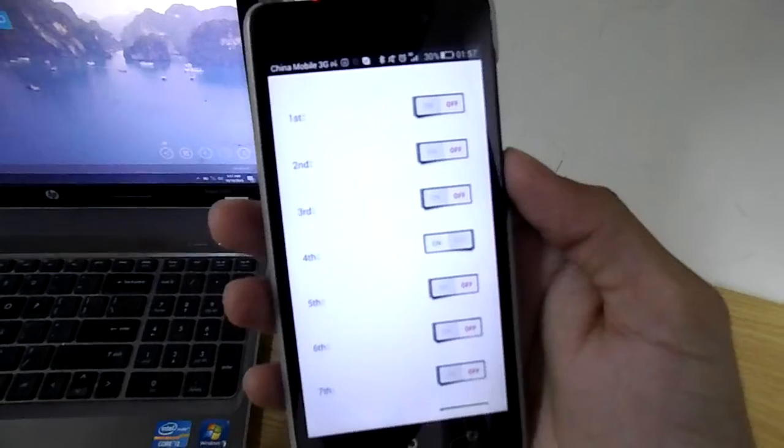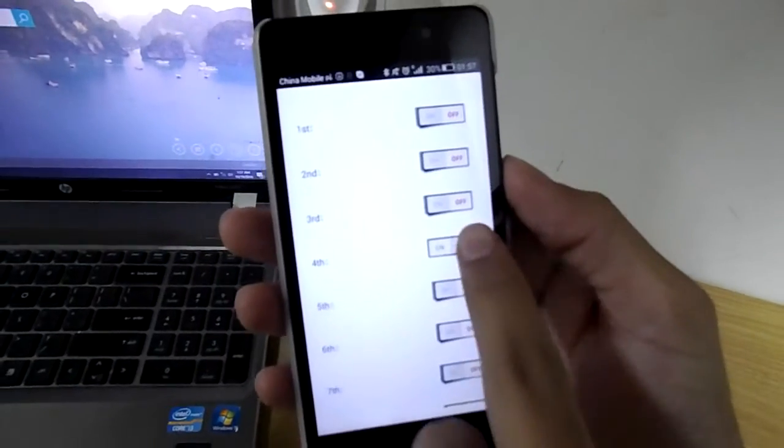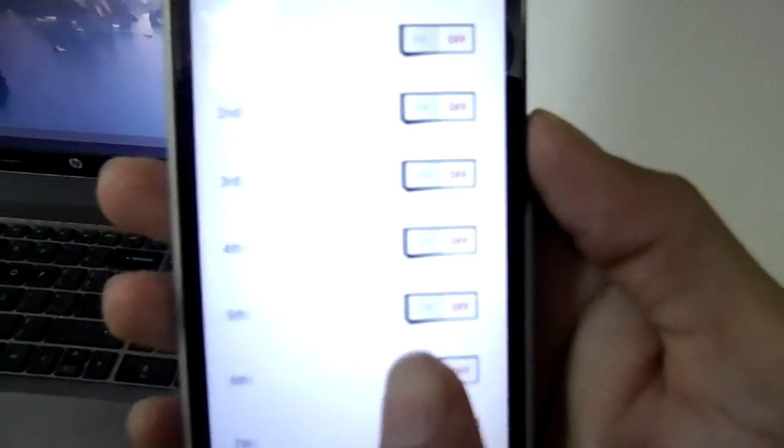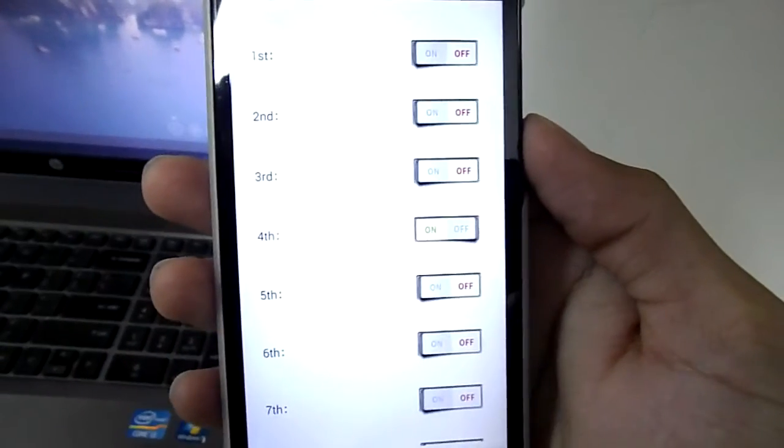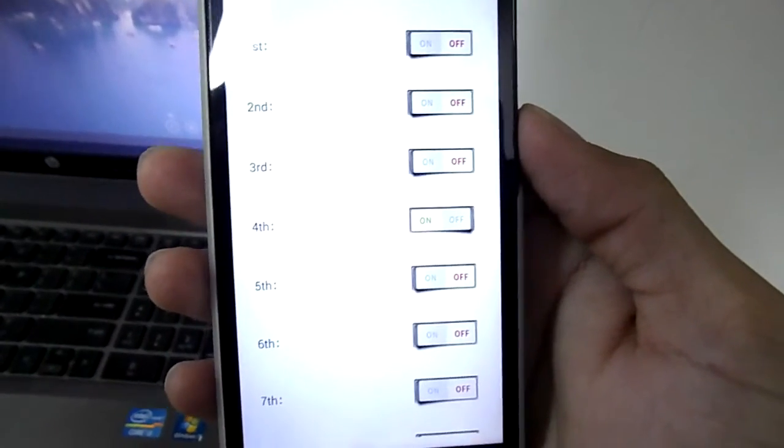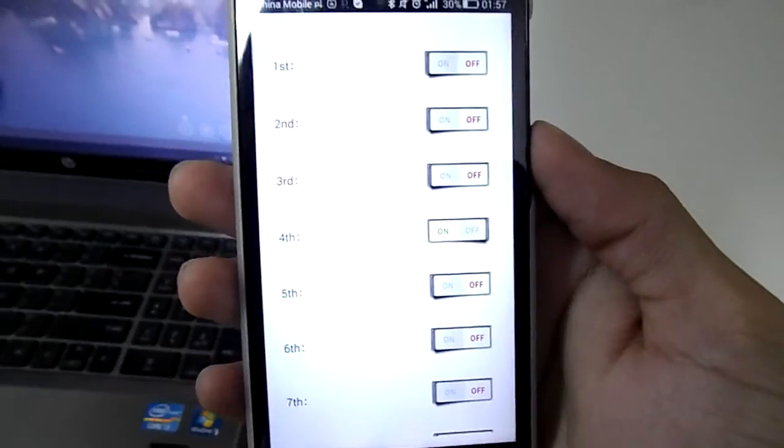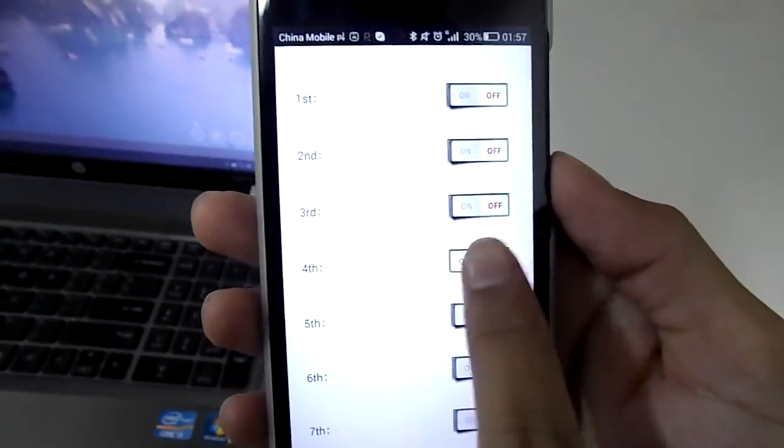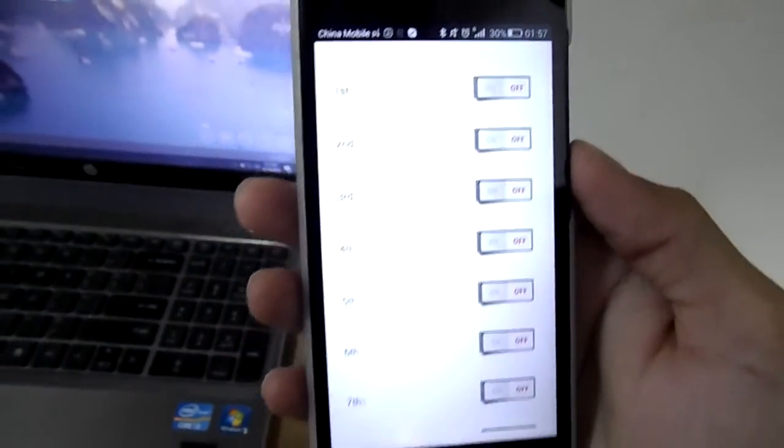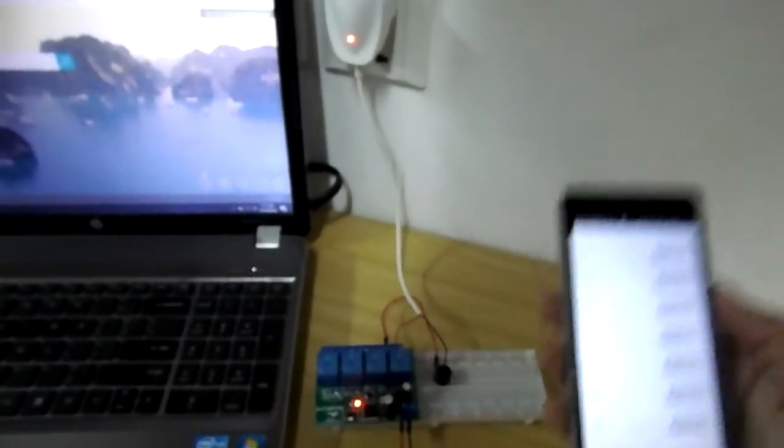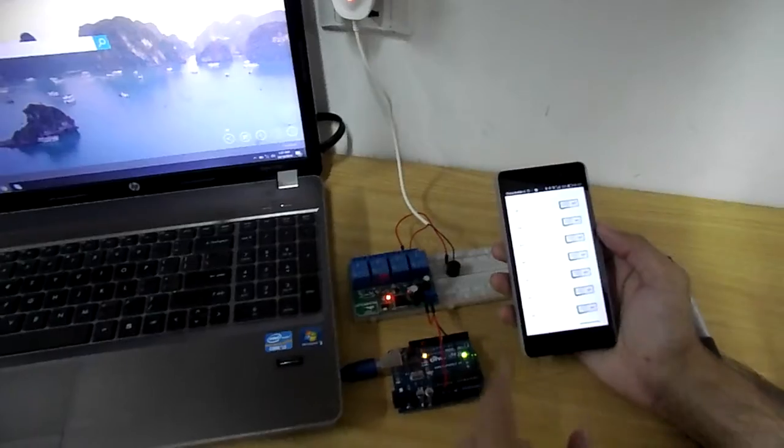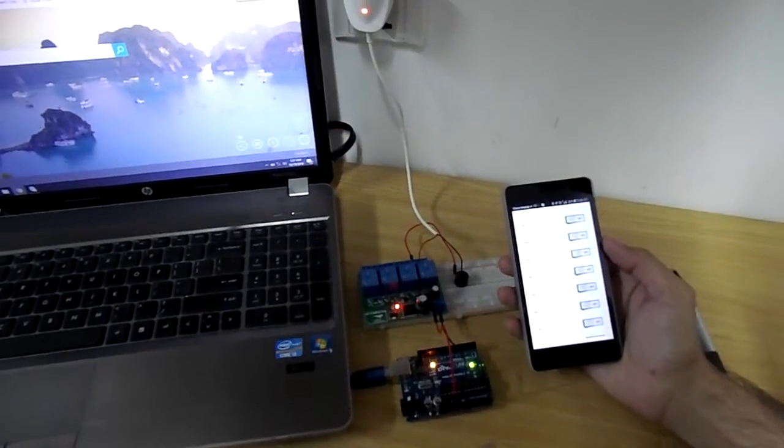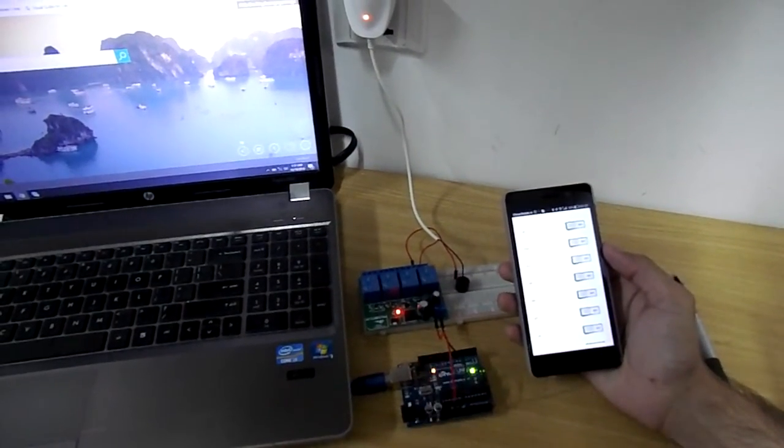You see after I press the button it activates the buzzer. I will try it again. So this is how we can control a buzzer through the relays.